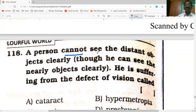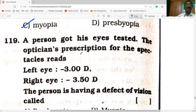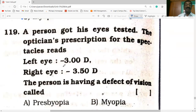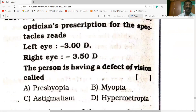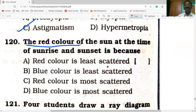A person who cannot see distant objects clearly is suffering from myopia. If the optician's prescription reads left eye minus 3.00 D and right eye minus 3.50 D, the person has a defective vision. The red color of the sun at sunrise and sunset is because blue color is most scattered.